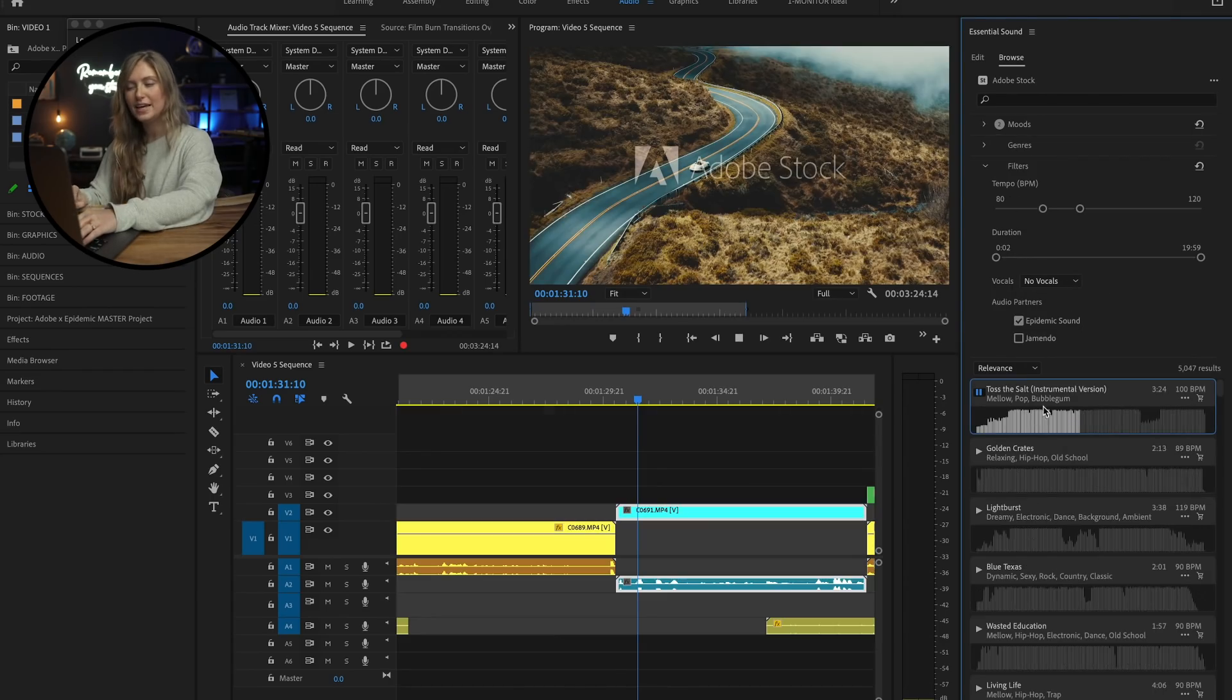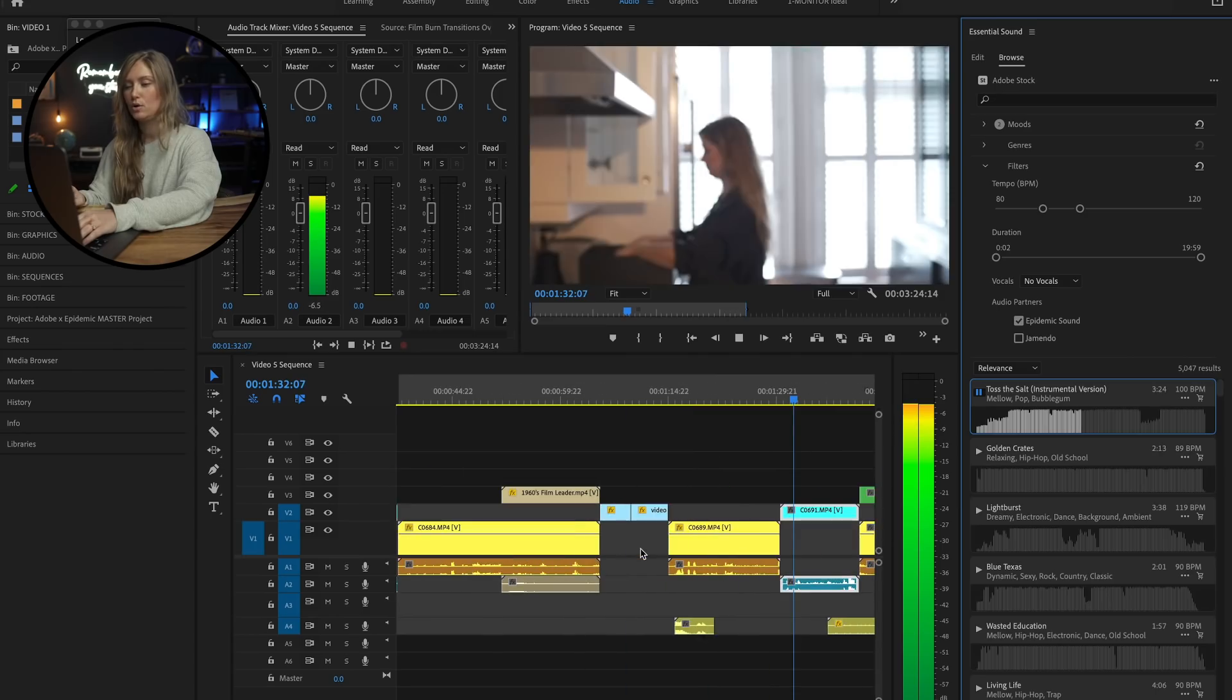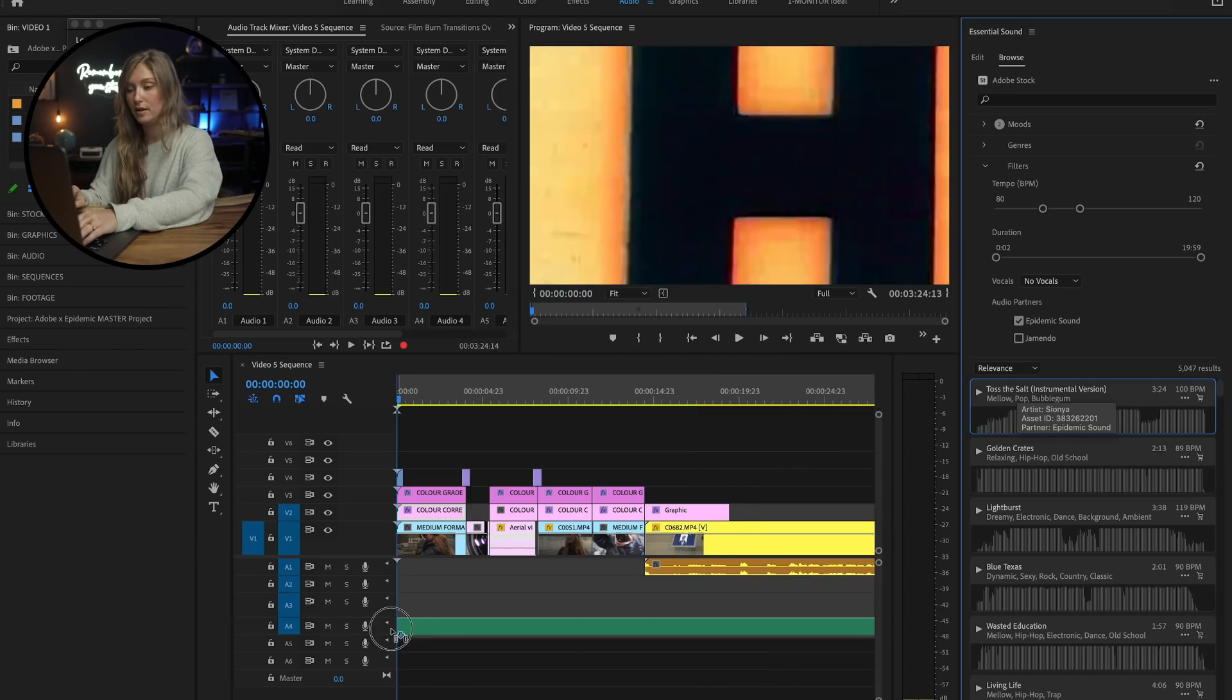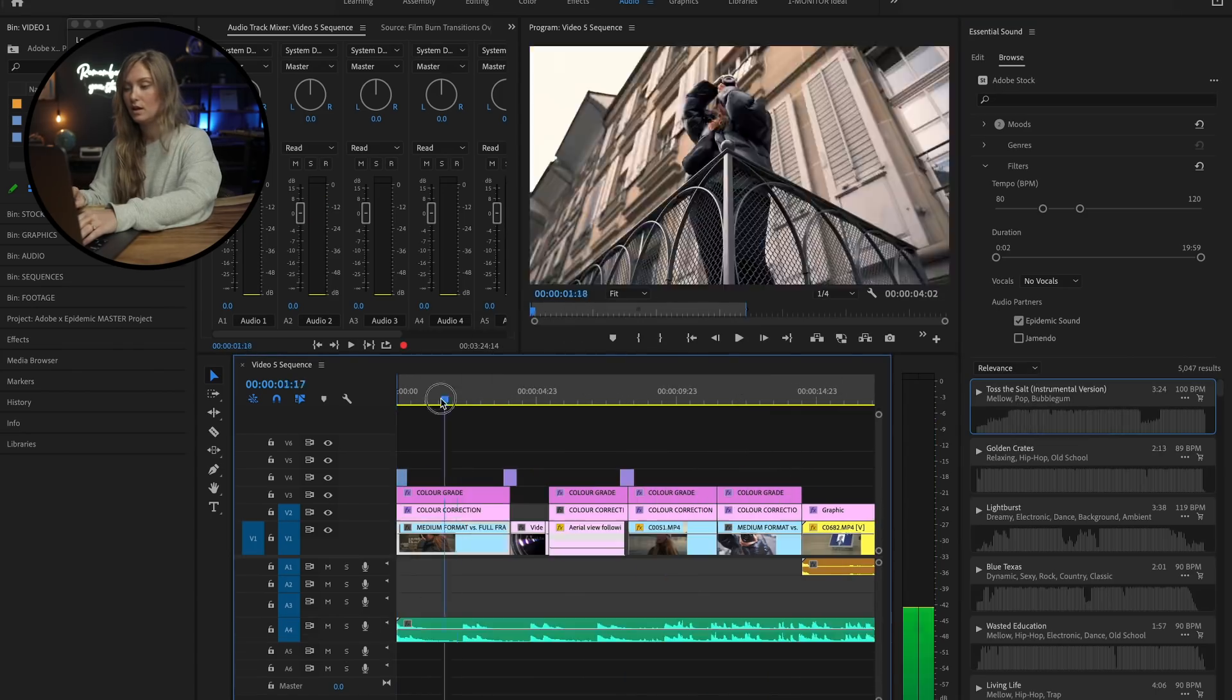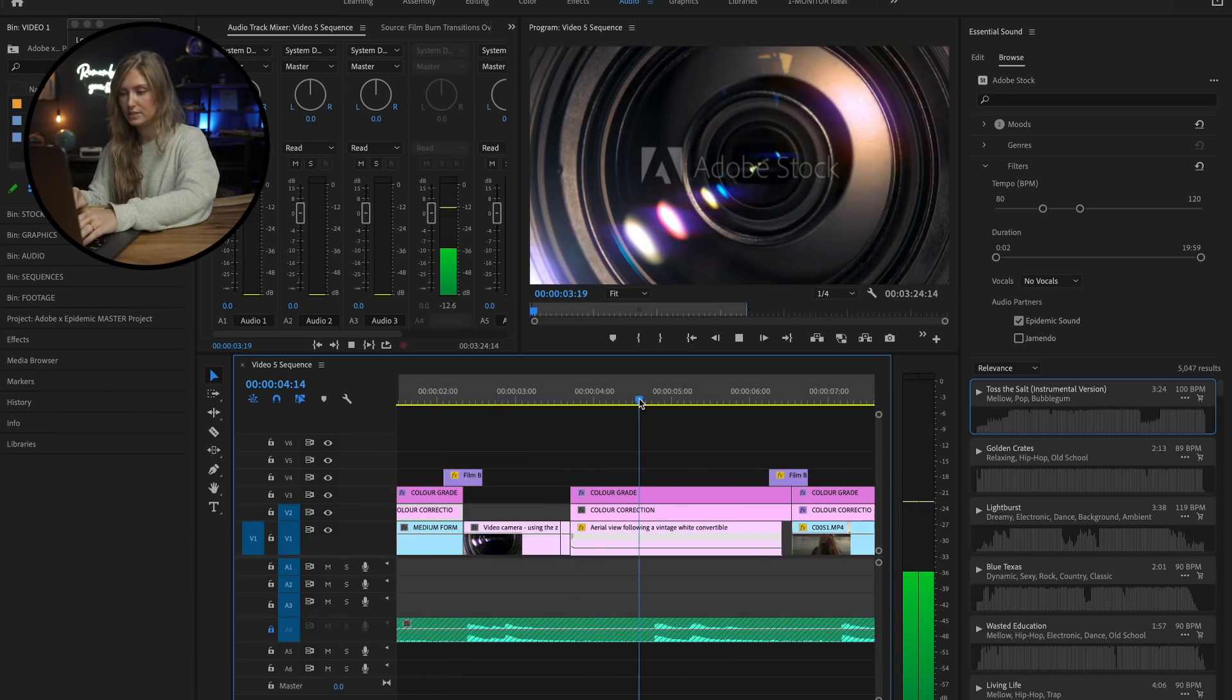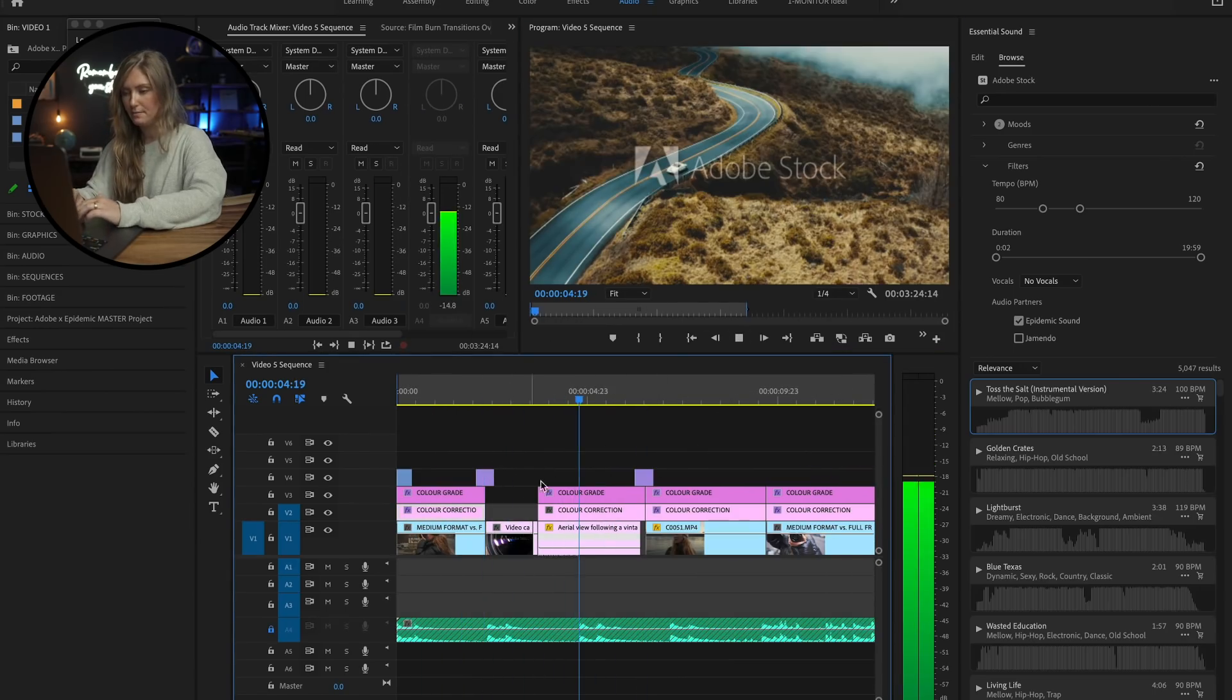I really like this song right here, so to use it, all you have to do is drag it right into your timeline. I'm going to make some small adjustments to the cut of the footage so that it matches the music.